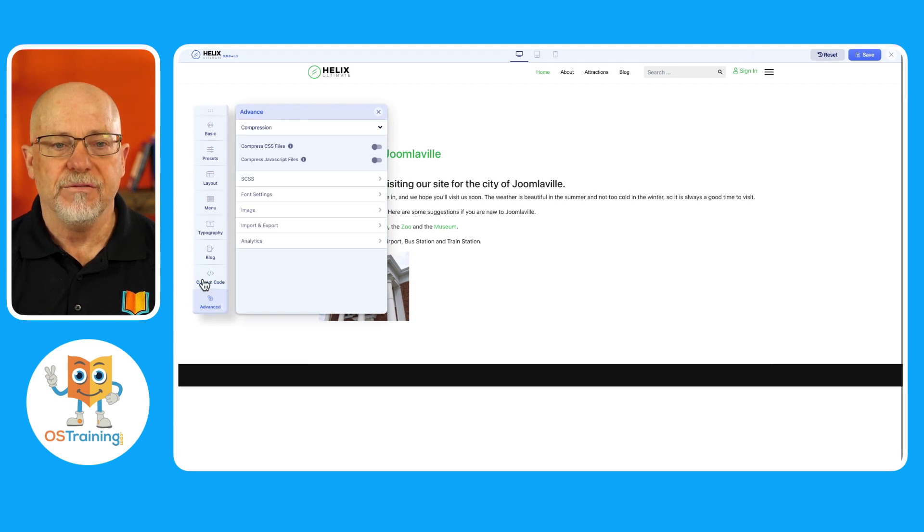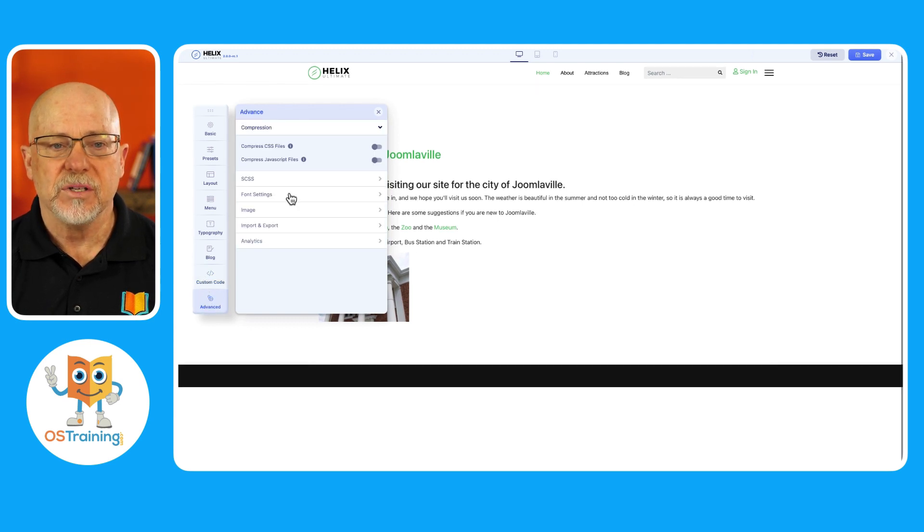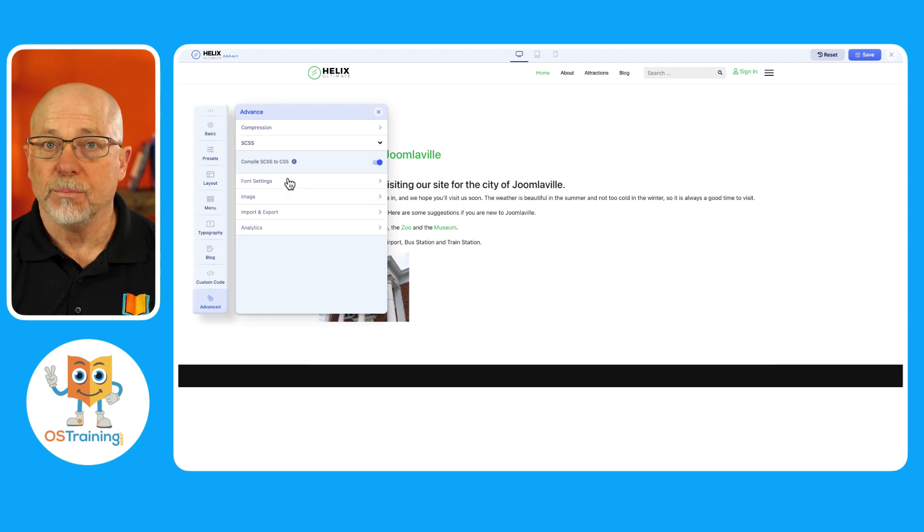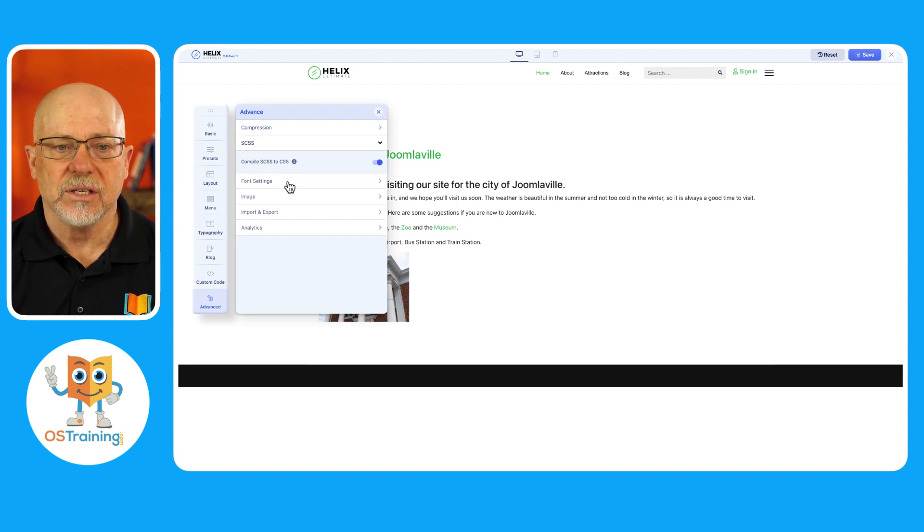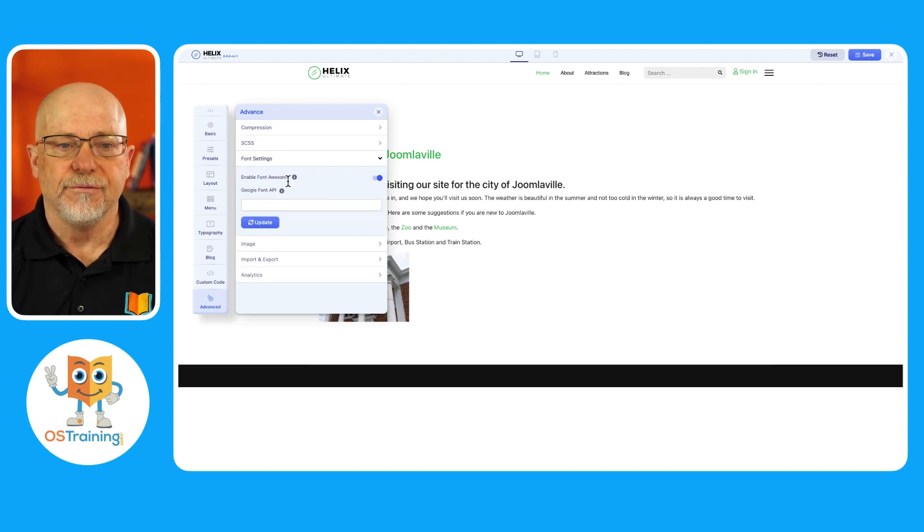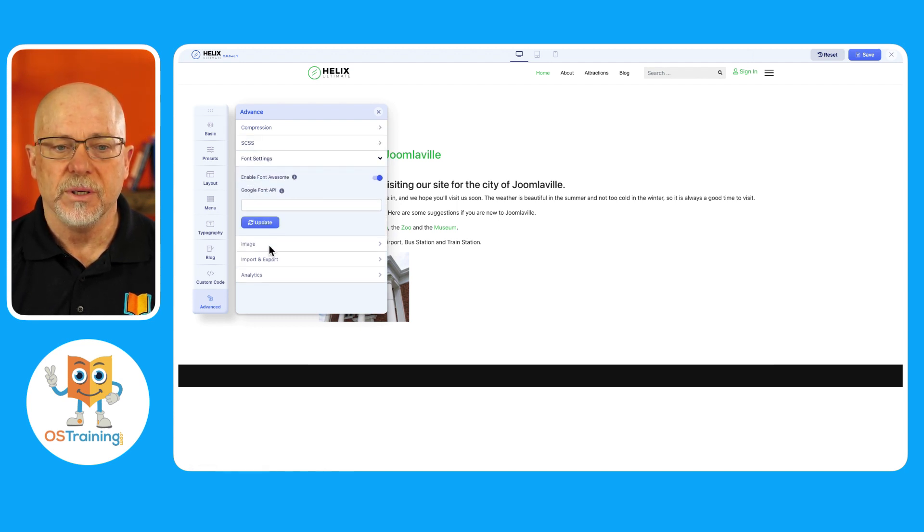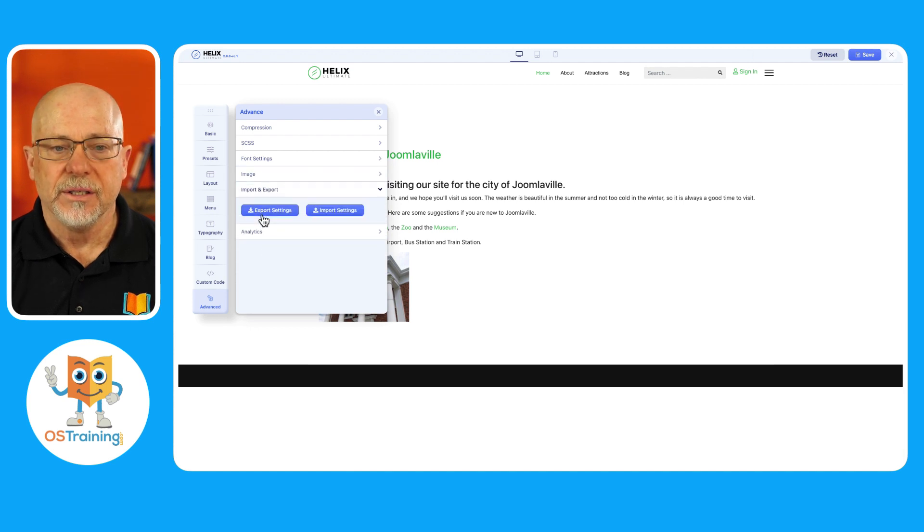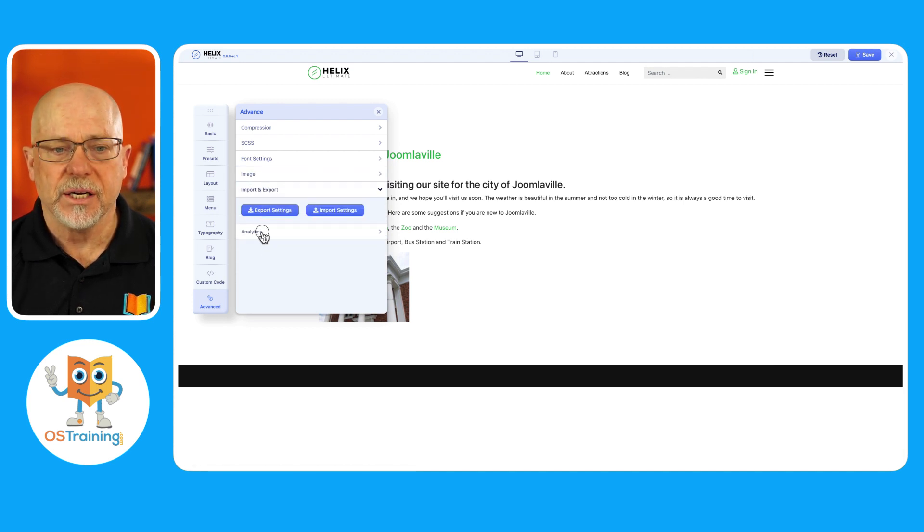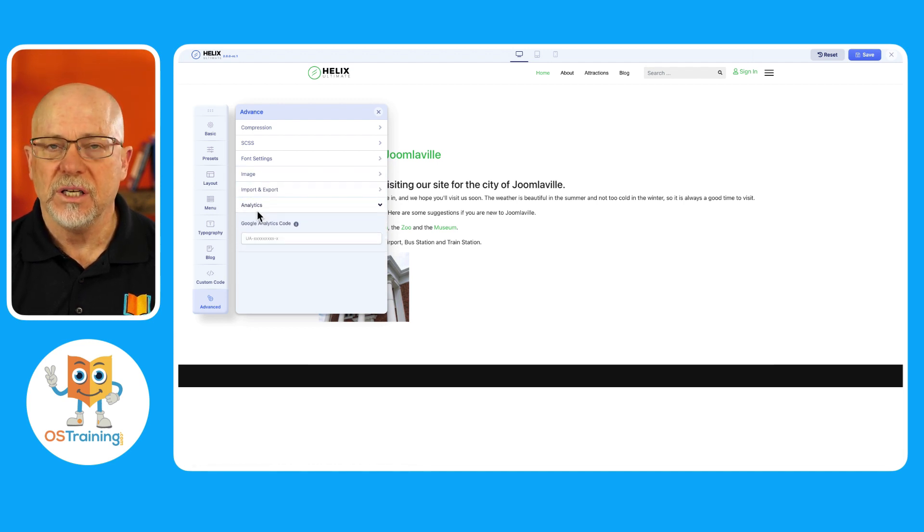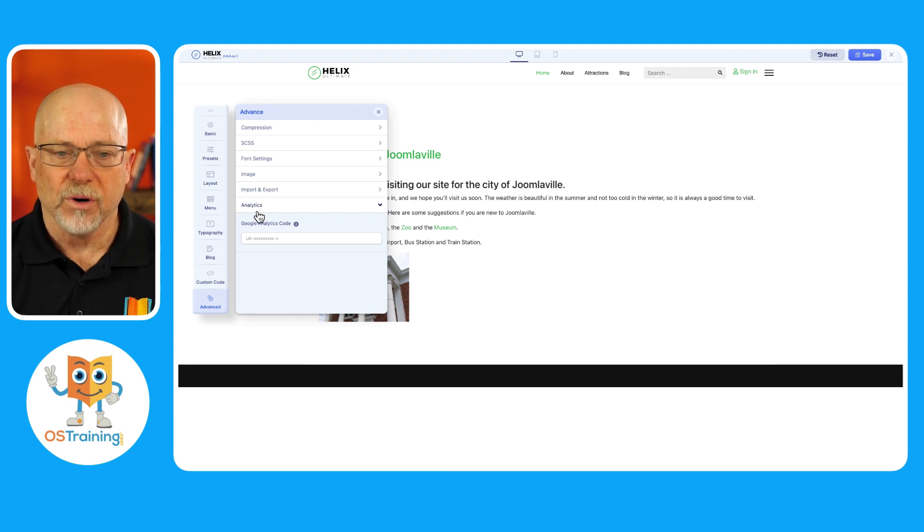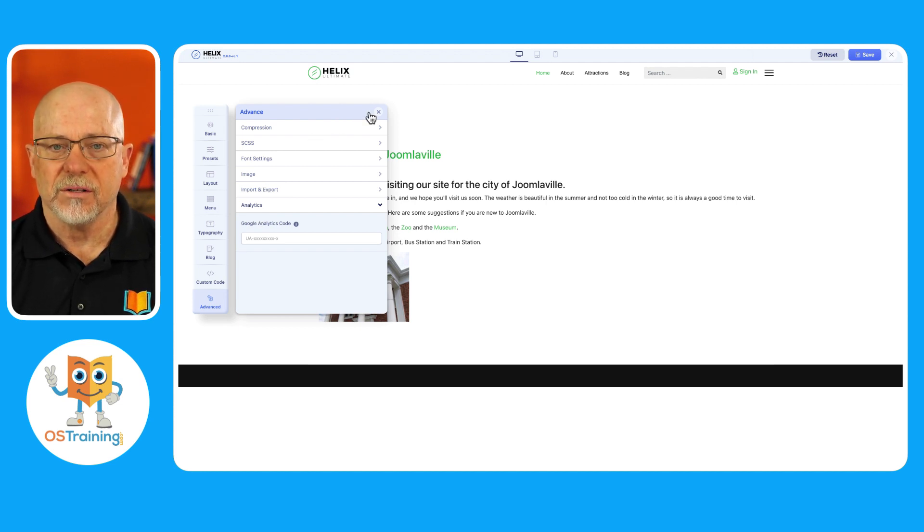And on the advanced tab, there's things like CSS and JavaScript compression, compiling CSS options, font settings, including Font Awesome, a Google API, lazy loading, you can import and export settings, and you can even enter Google Analytics code right here inside the template.